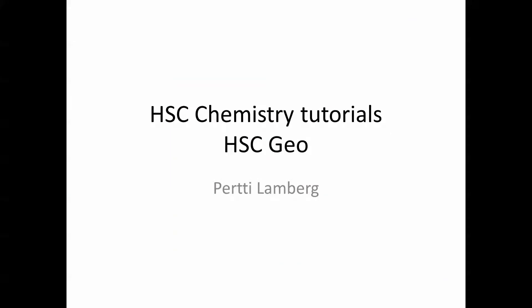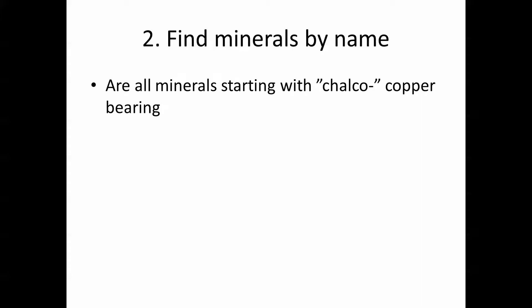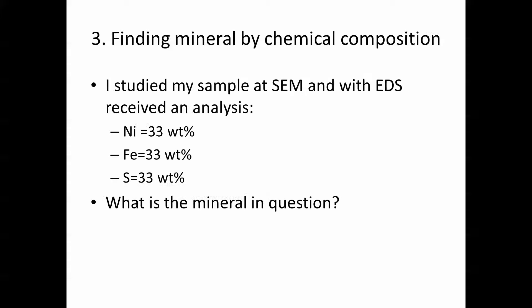This is HSC Chemistry tutorial for HSC Geo and this is the third of this series. Now we look at how to find a mineral by chemical composition by using HSC Geo and its database, HSC Chemistry database for minerals.